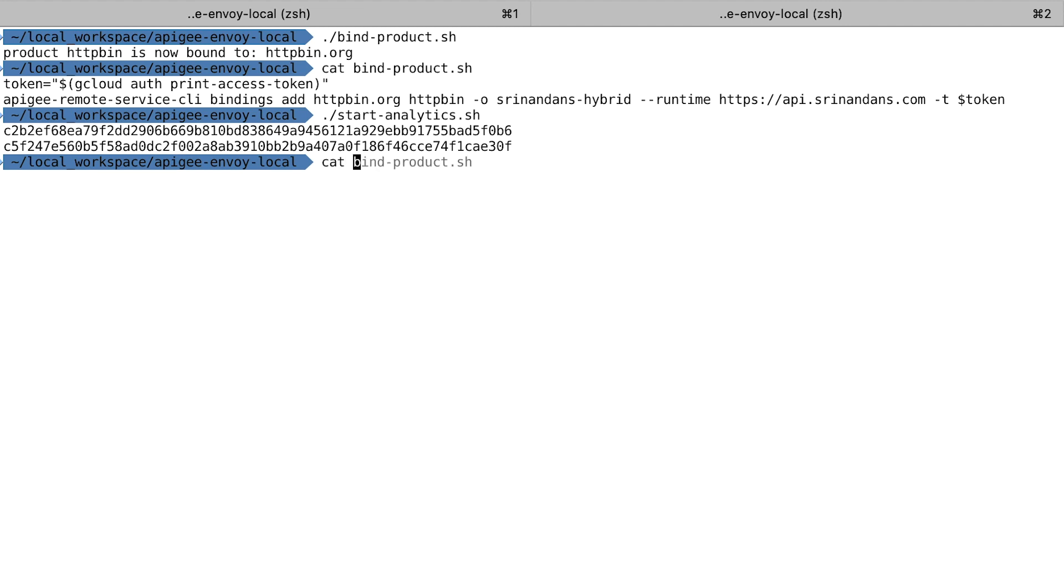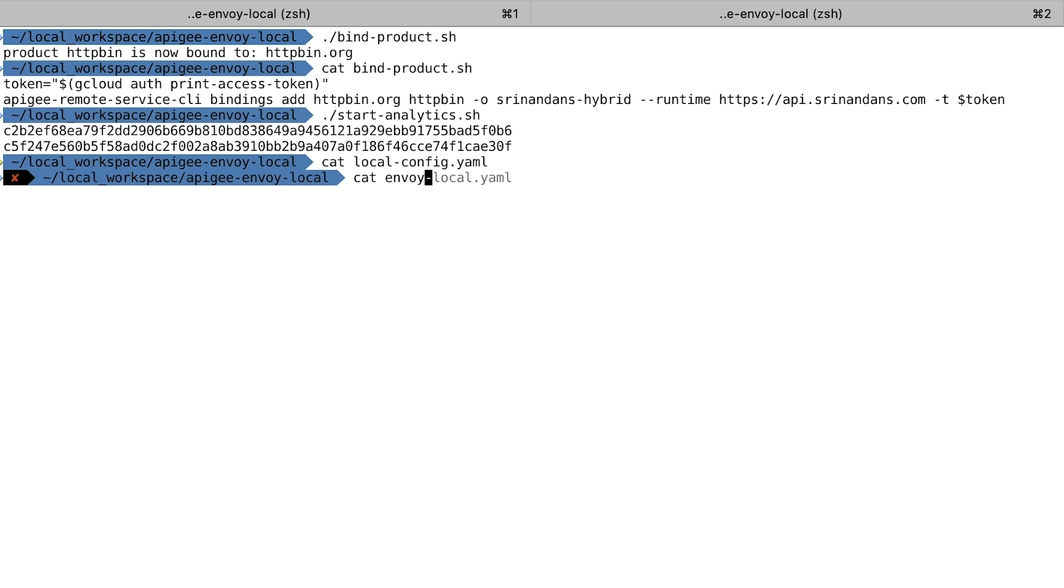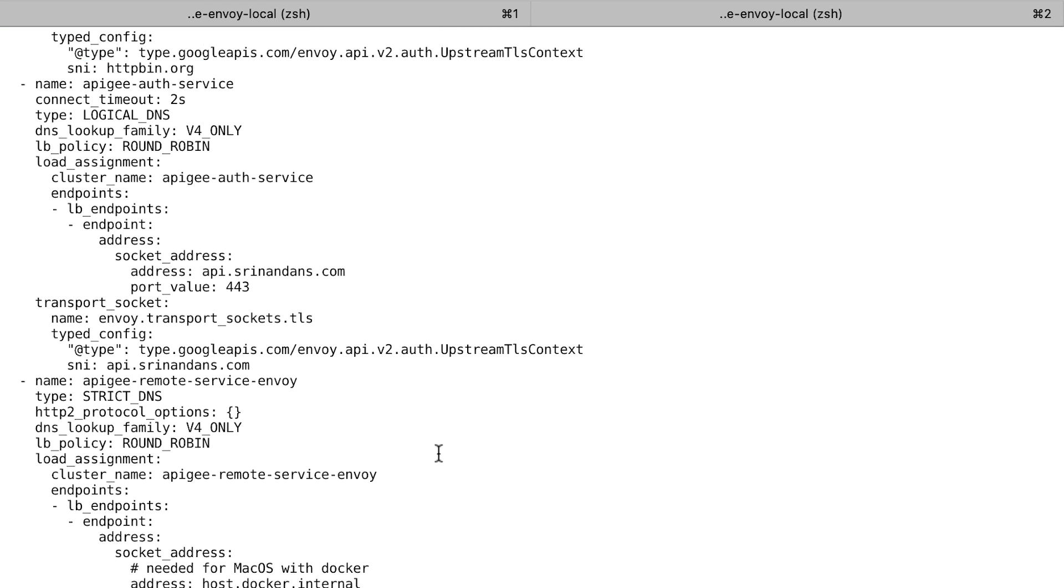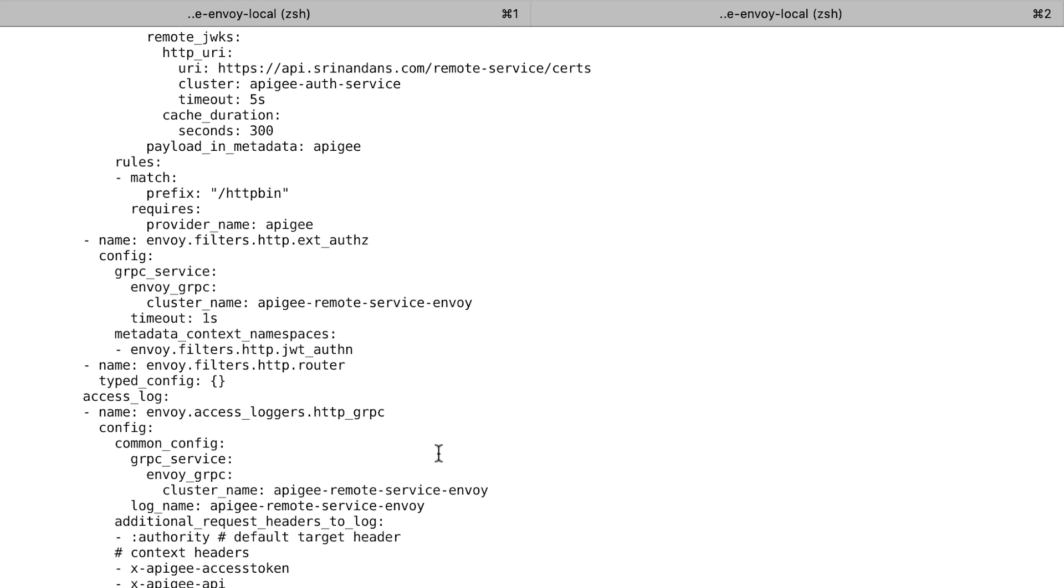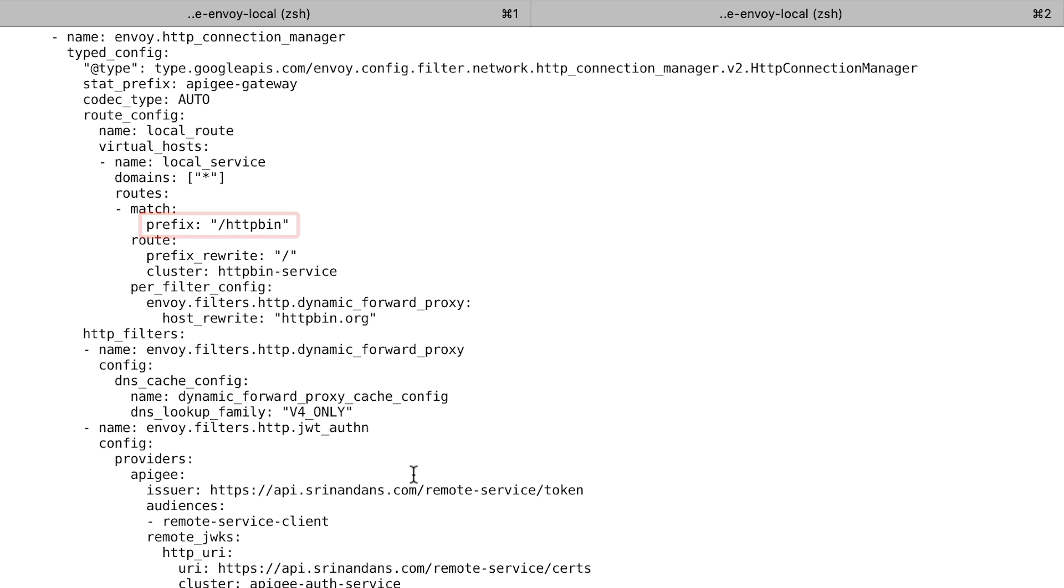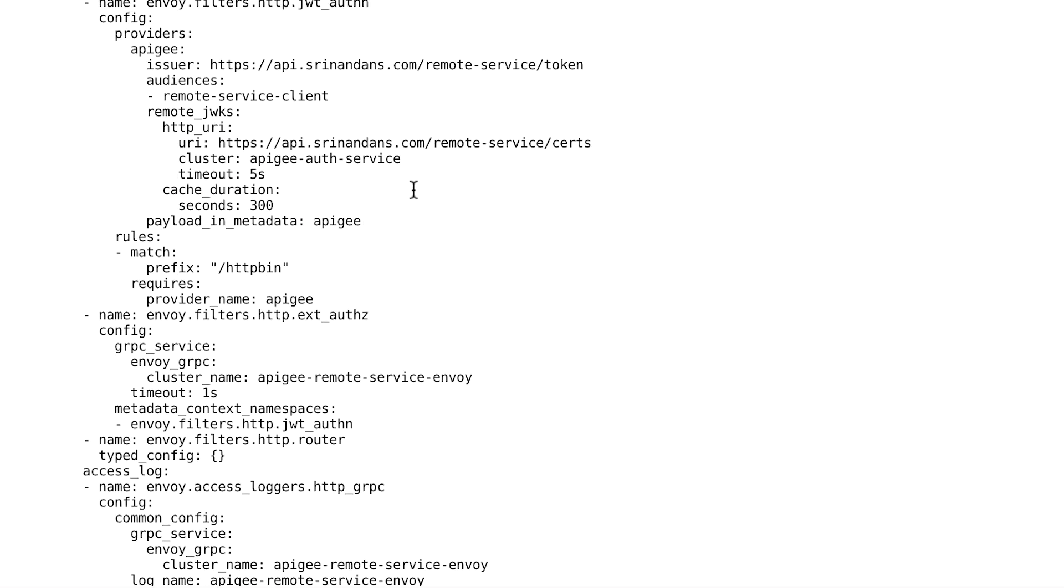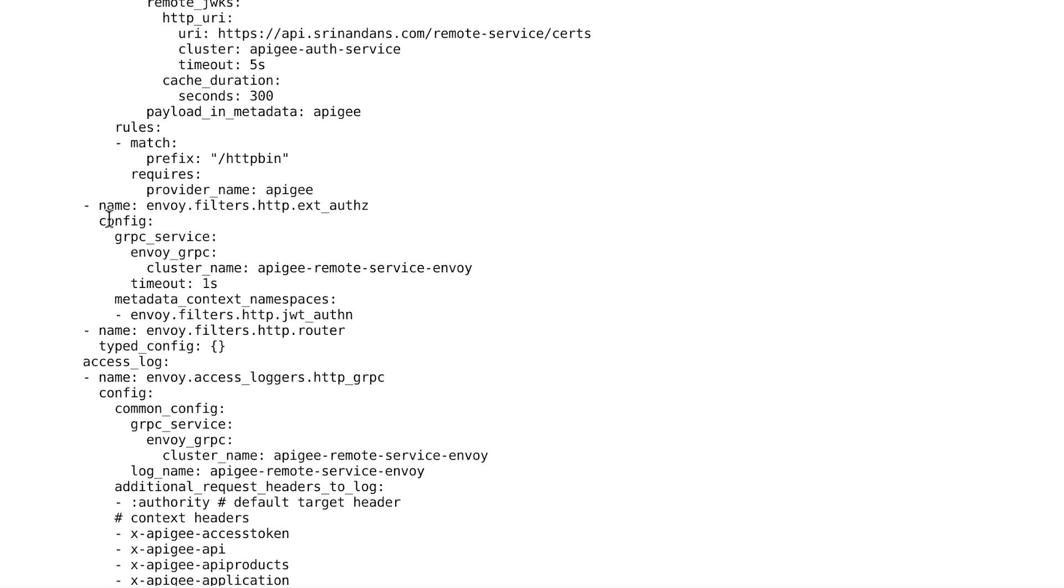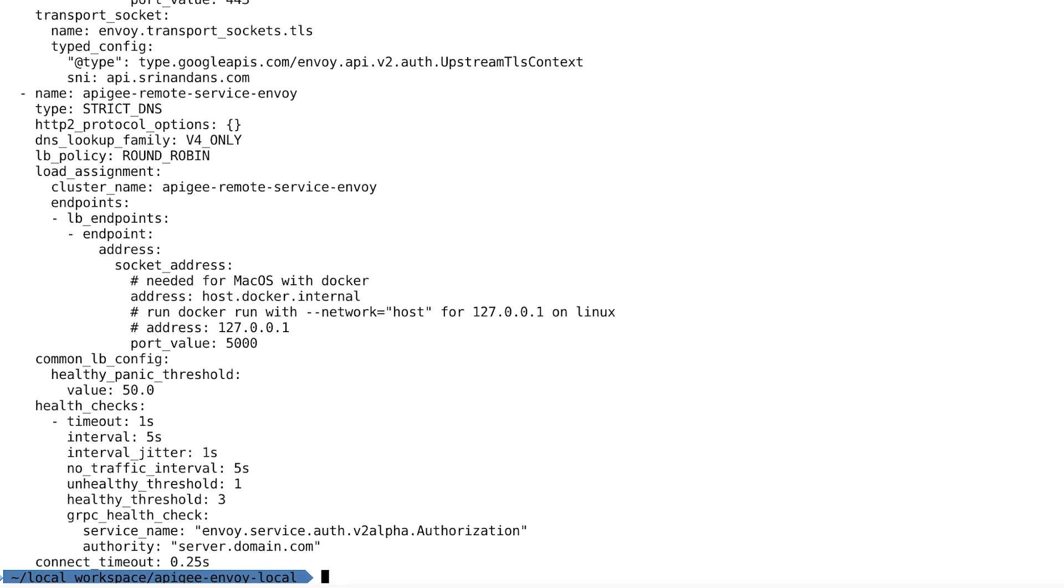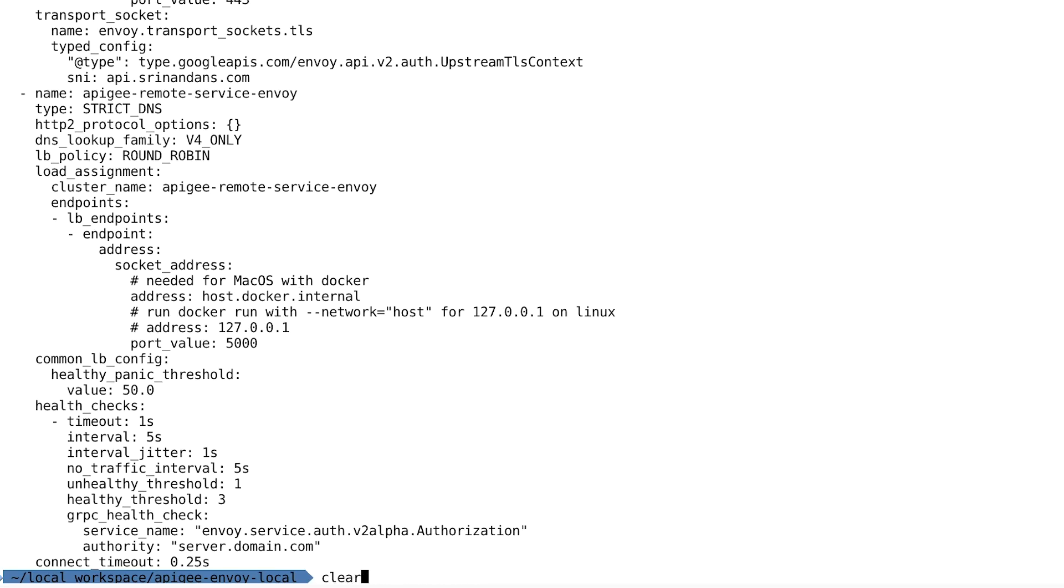The next component I'm going to start is Envoy itself. Before I start Envoy, I want to highlight two pieces in the configuration, the prefix and how it handles requests. I'll be matching the prefix HTTPbin. I'm configuring it such that all requests will pass through the Envoy proxy and go to the Apigee adapter. The adapter will determine whether the consumer has access or not and will reject those that don't have access. Let's go ahead and start Envoy.